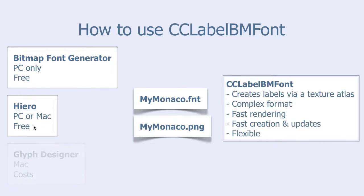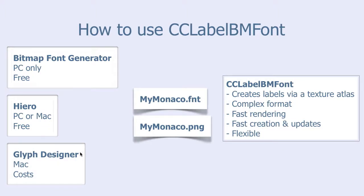The third option is Glyph Designer, which works on Mac, but costs money. Today it costs about $30, but that might change in the future.